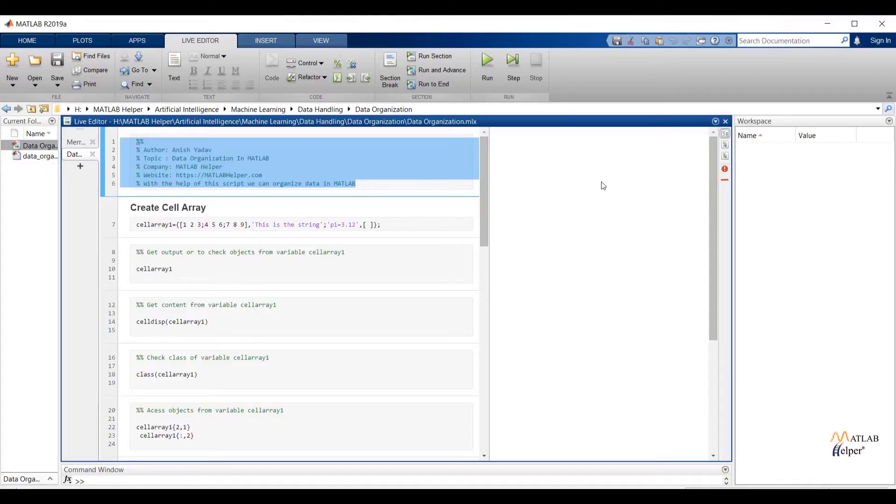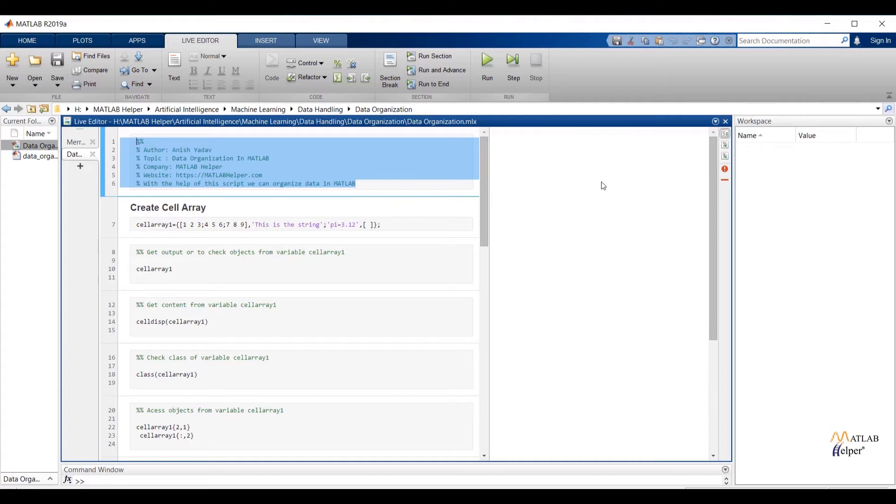We all know that standard arrays represent useful data structures for storing objects. But arrays don't allow us to memorize both numbers and strings in the same object. This issue we can resolve by using cell arrays and structure arrays. Both cell arrays and structure arrays will allow users to store data of different types and sizes. First we will see how we can create cell array and operations on cell arrays. After that we will move towards the structure array.